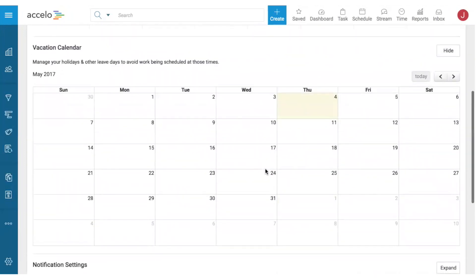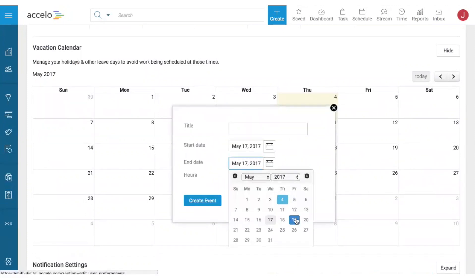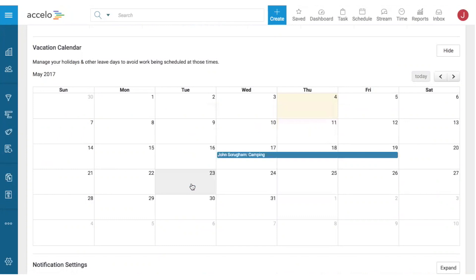You can also set up vacations. If I'm taking time off next week to go camping, the system will either warn when assigning tasks or spread the task time to after my vacation period ends.